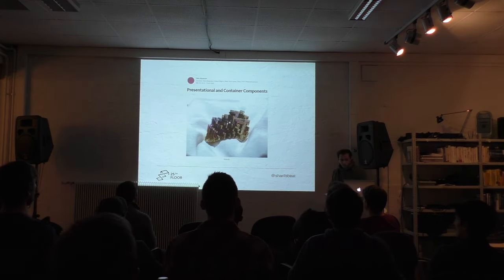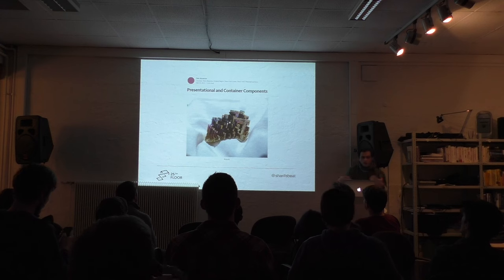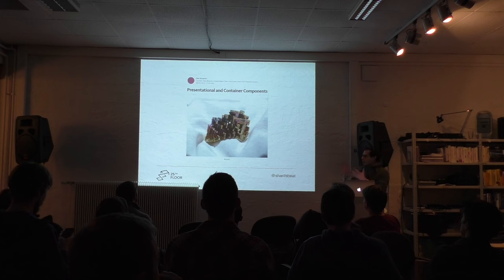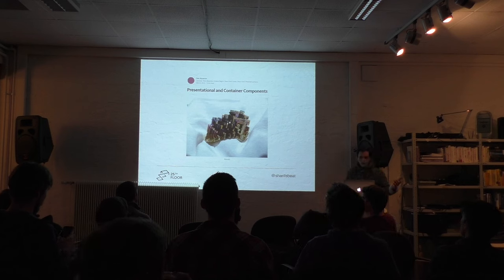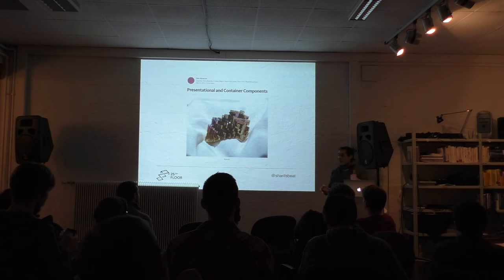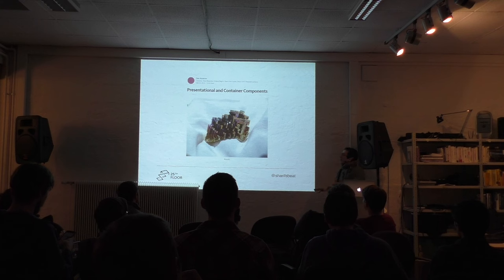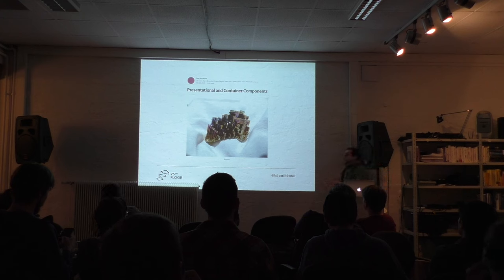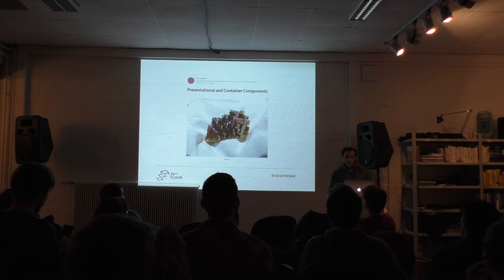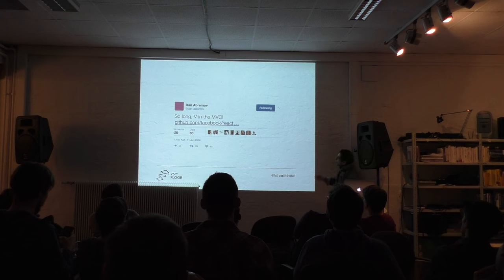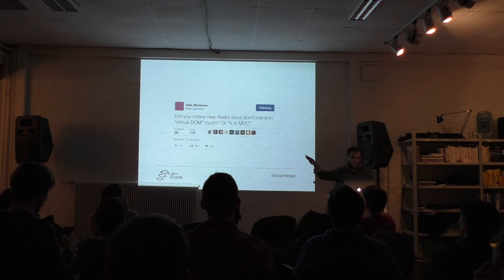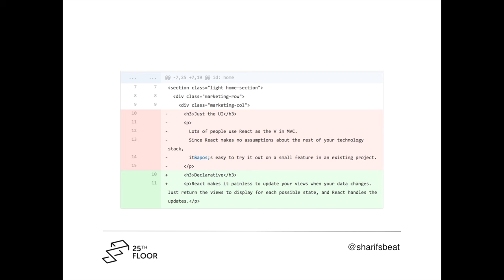Because there's this classic blog post by Dan Abramov two years ago where he wrote this concept where he separated this idea. In React we speak of components. Everything is a component in React. But we're separating things here. The container component is really the part that renders this view. But the presentation part is something else. It might have local state, it might manage local state, it might have some logic. We can already see there's a differentiation. When I build a React app I have to think, what is this part I'm building? Is it just the view part? Should I move my logic up there? It takes some brain power. Dan Abramov said in June 2016, so long V in the MVC. The new React docs don't mention virtual DOM much or V in MVC.